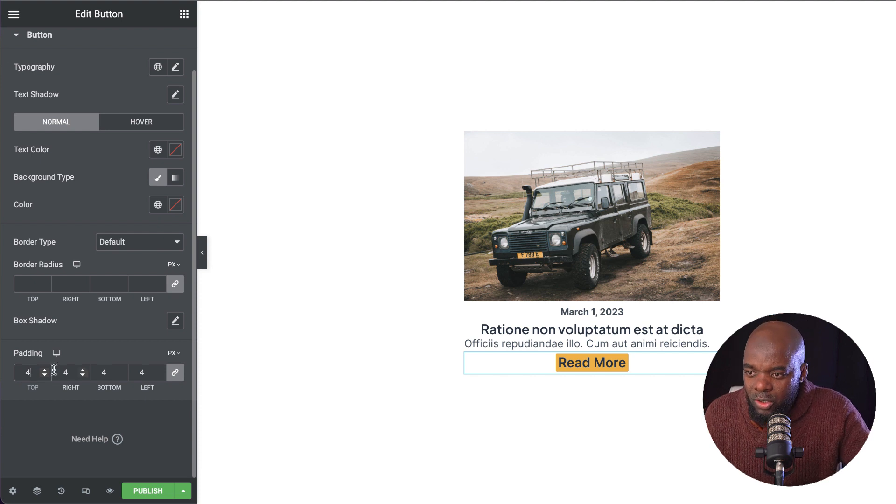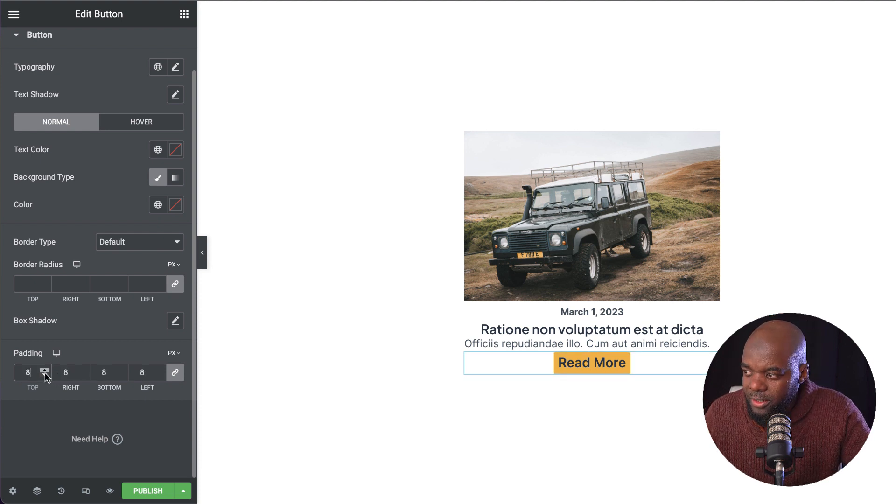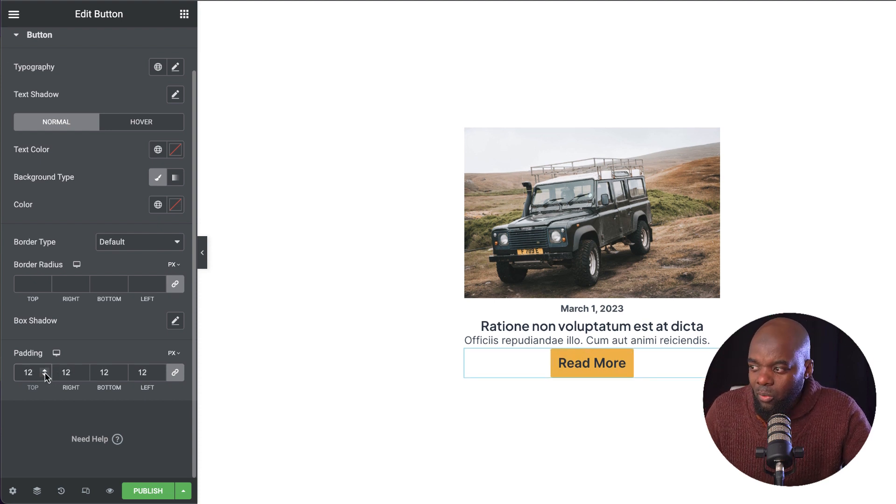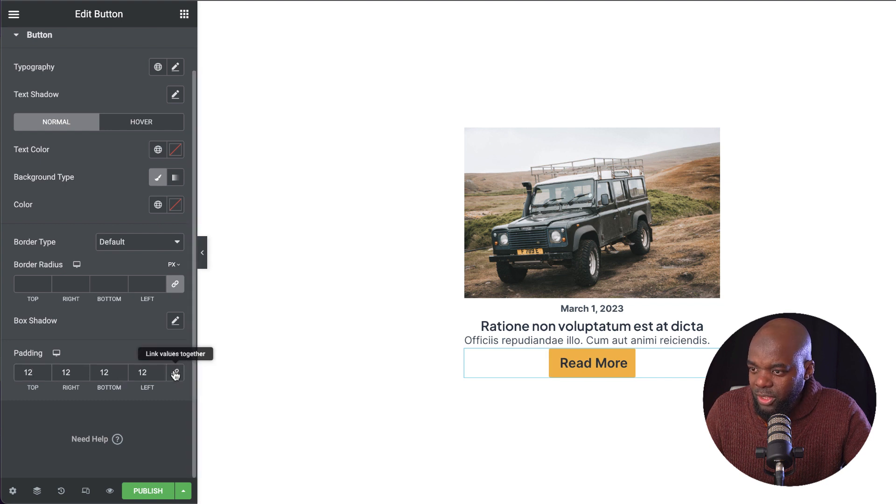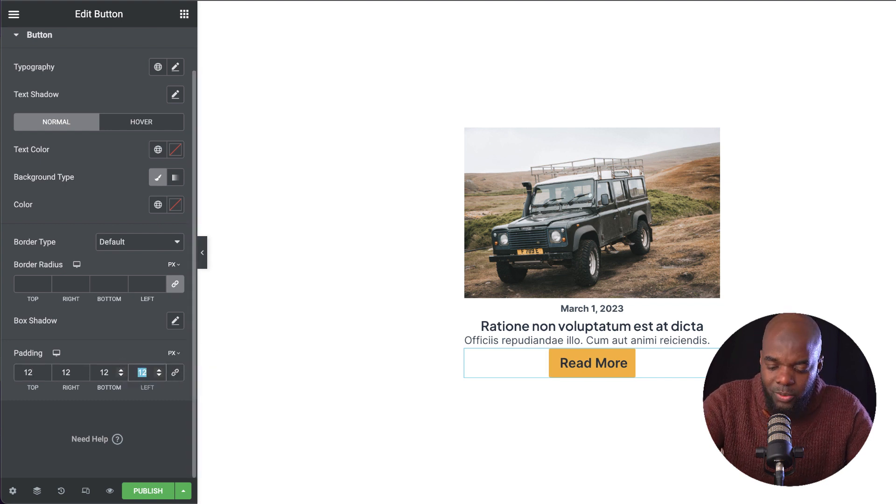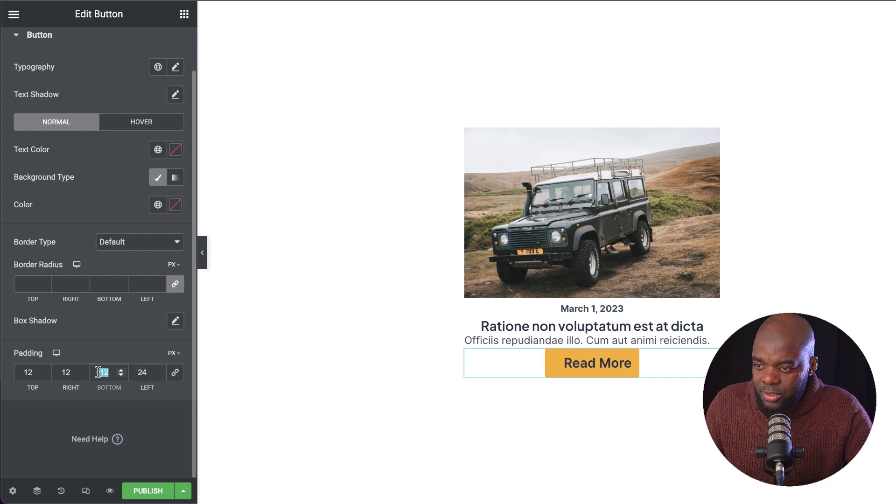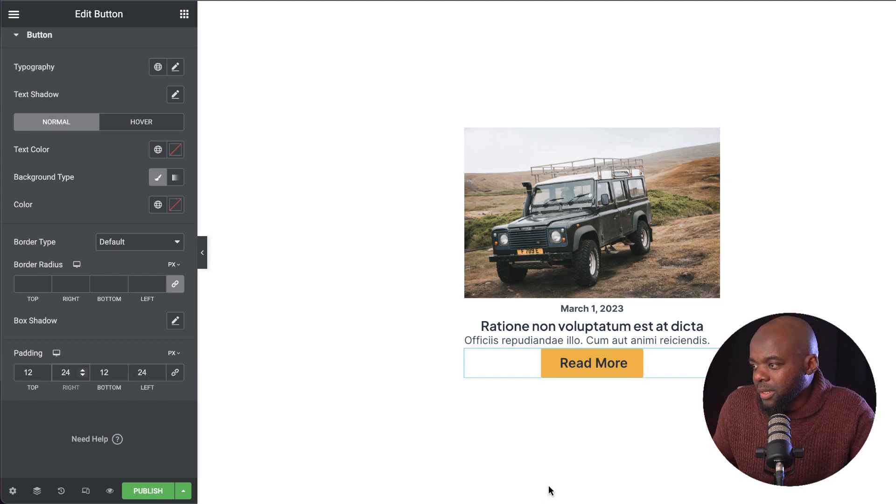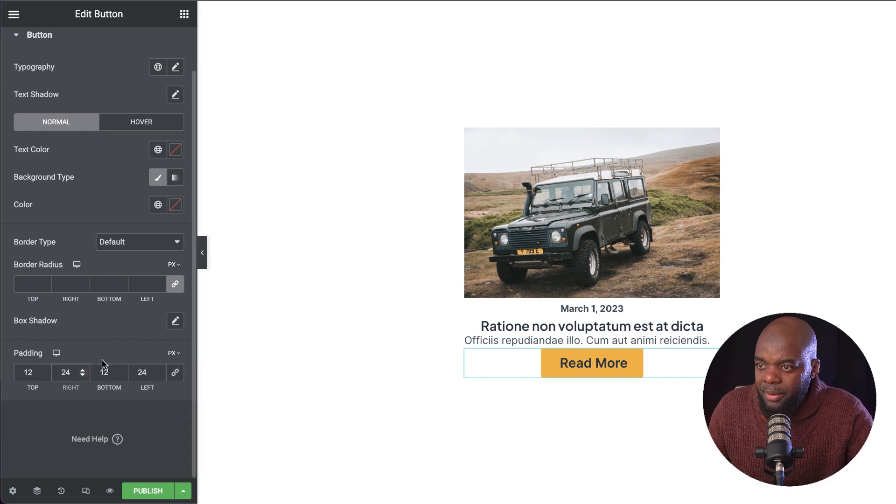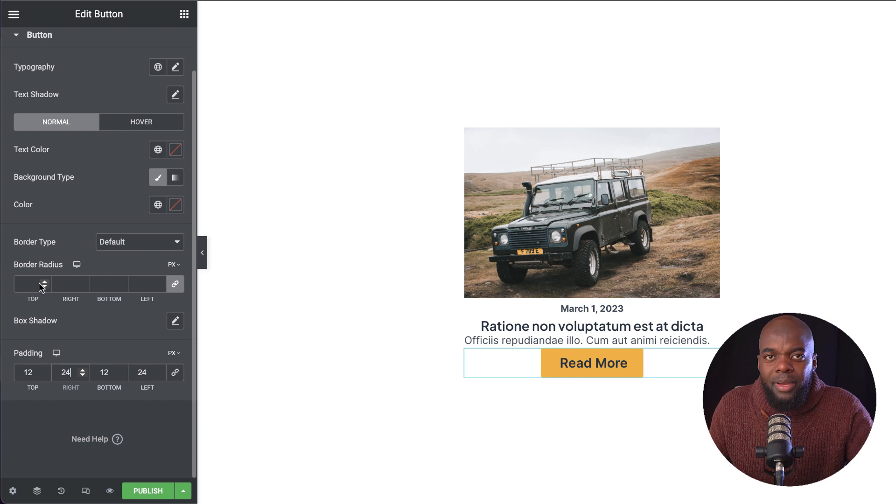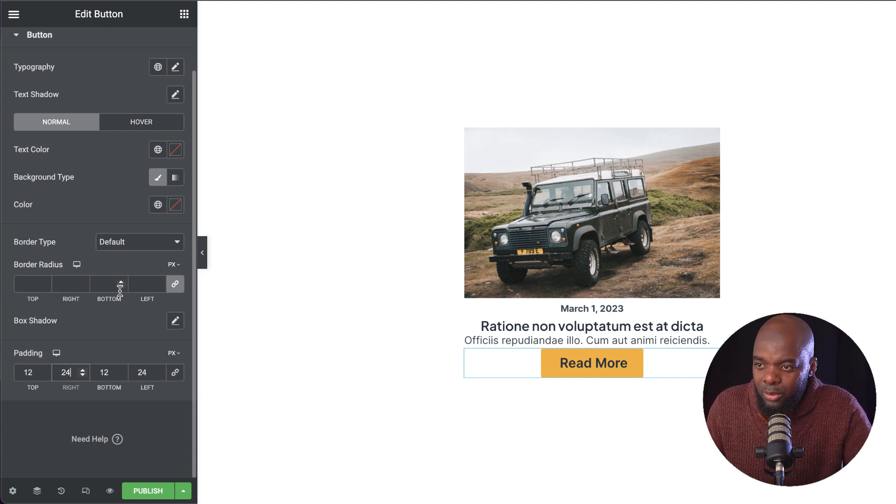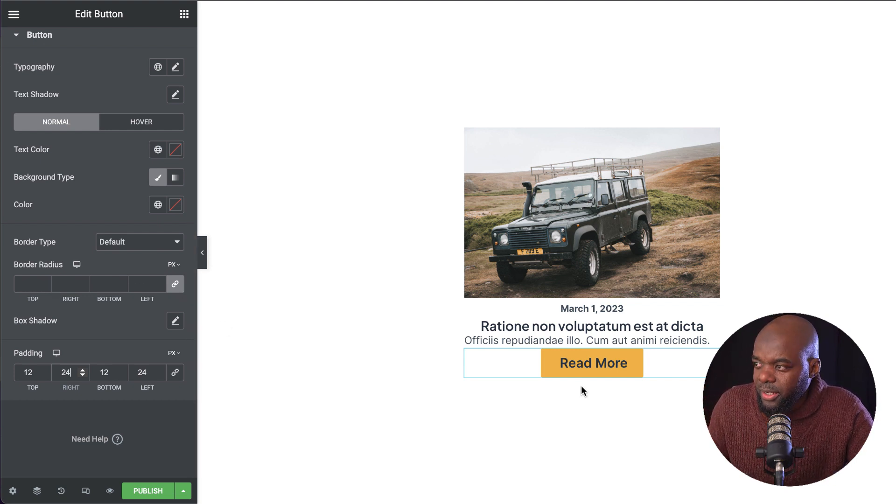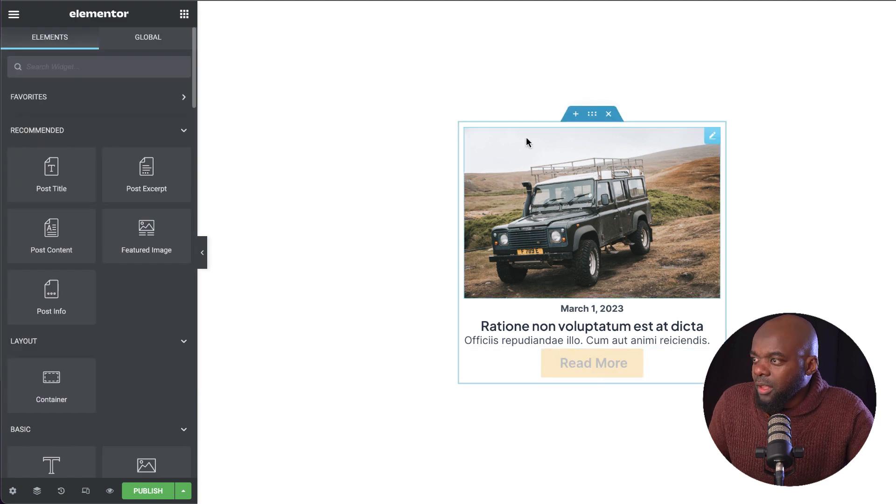Now we're going to come over here to style. My button here can be adjusted by coming to the padding. Let's start with four and you can see right away my button becomes smaller. I'm going to break the chain and for my left and right, I'm going to set this to 24. My button here is much better. If you wanted to have it look like a pill, we can also do that with the border radius. But we are not going to do that.